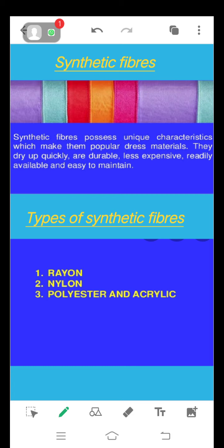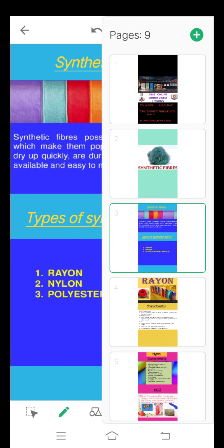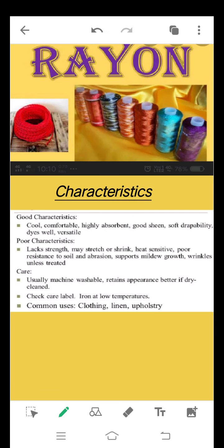Different types of synthetic fibers we are going to study are rayon, nylon, polyester, and acrylic. Rayon material is very cool, comfortable, and highly absorbent. It has good sheen and soft texture. It dyes well — it can be easily dyed in various colors — and it is versatile in nature.